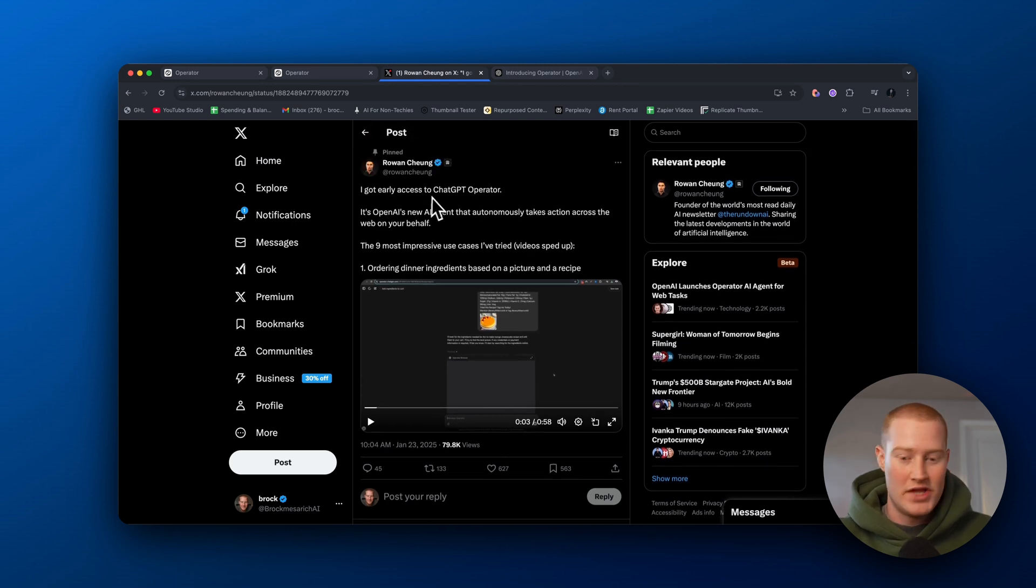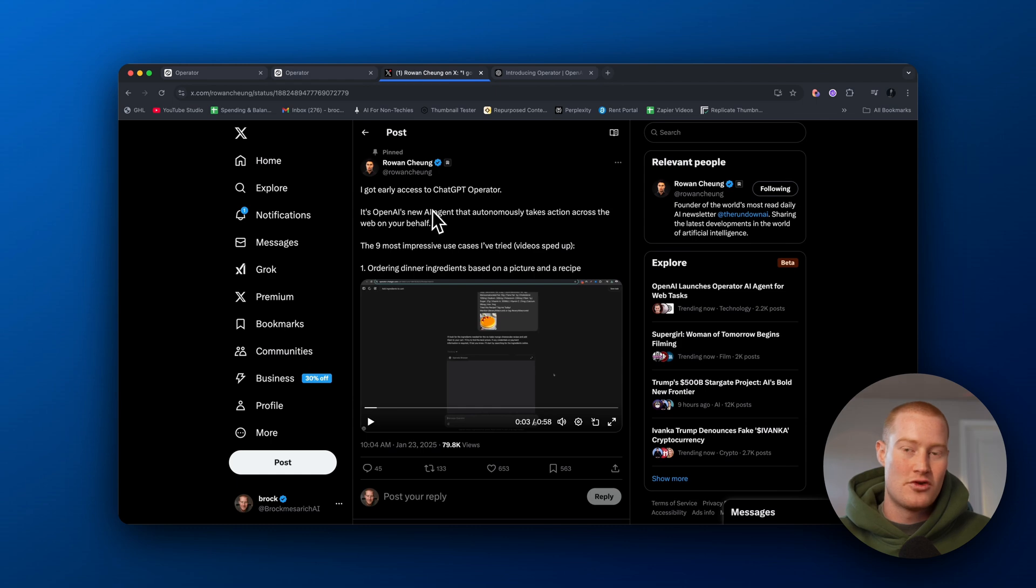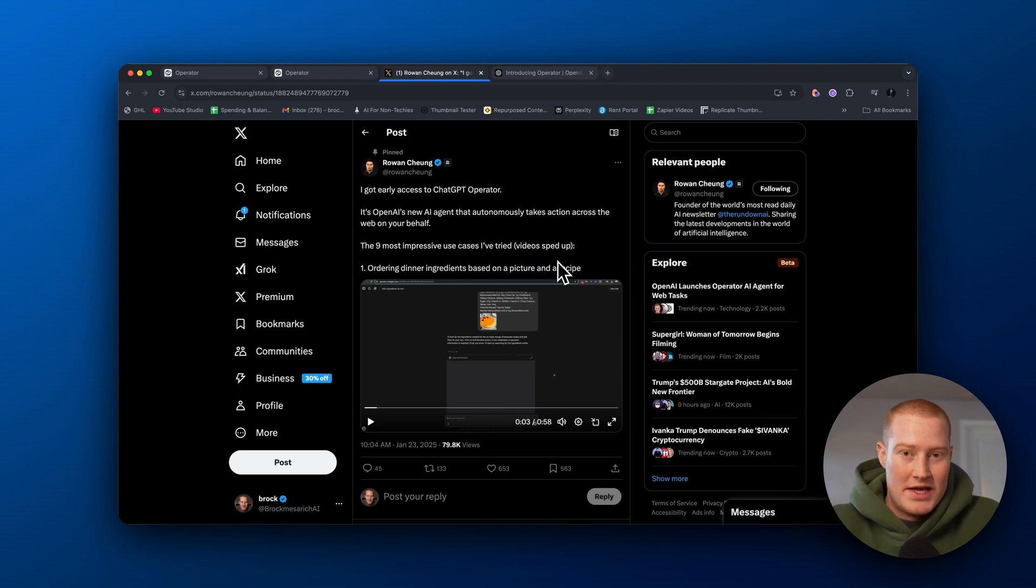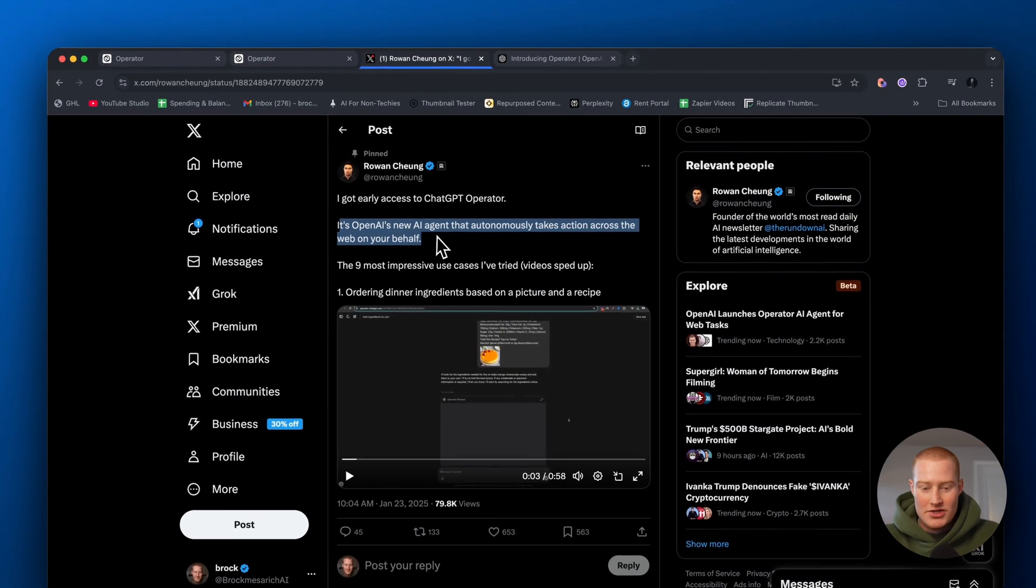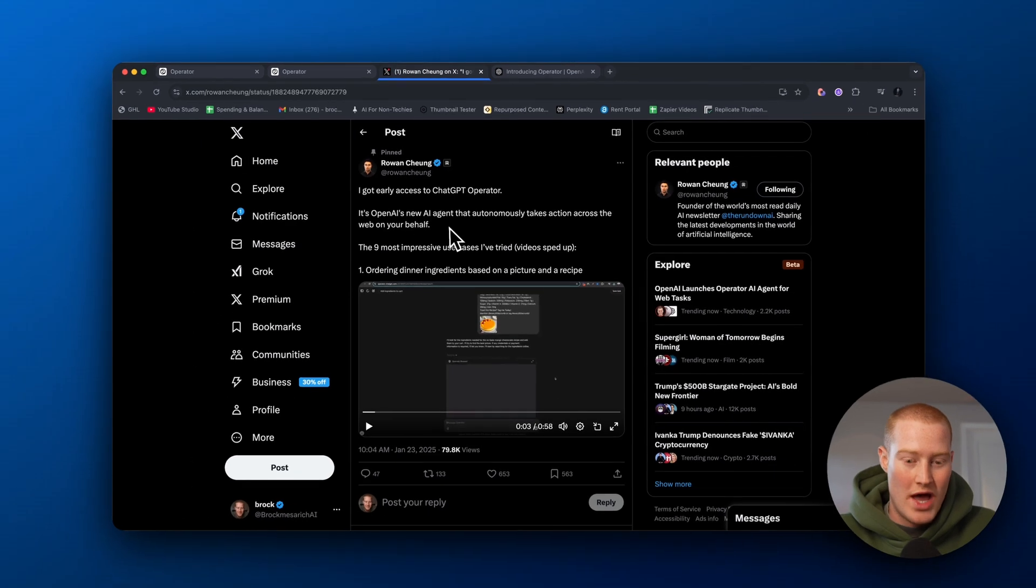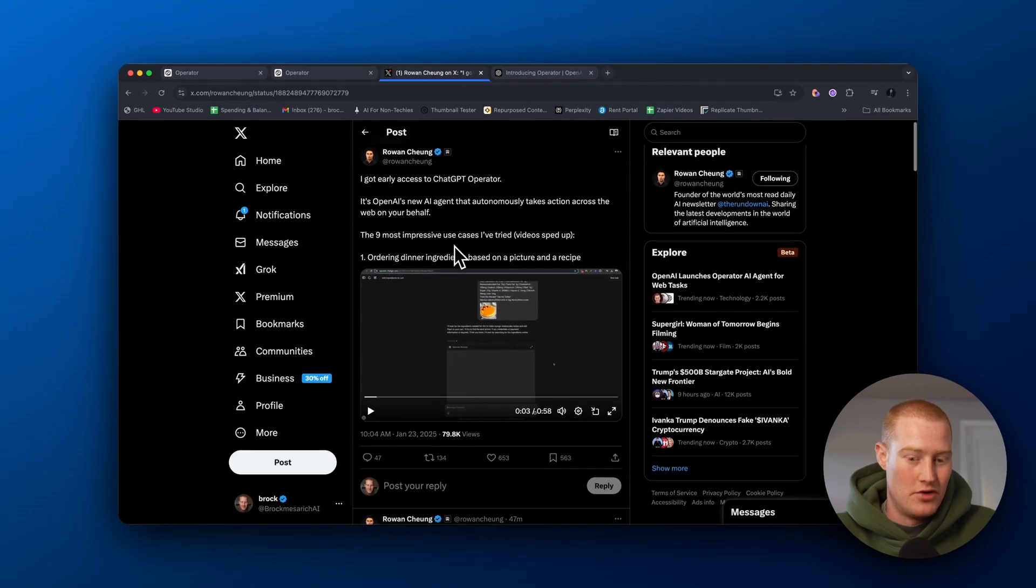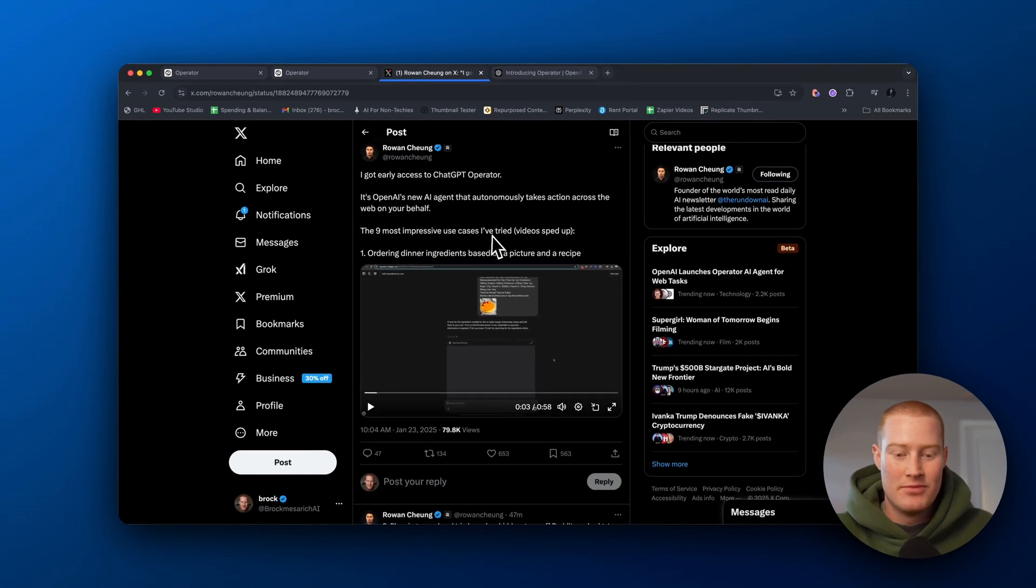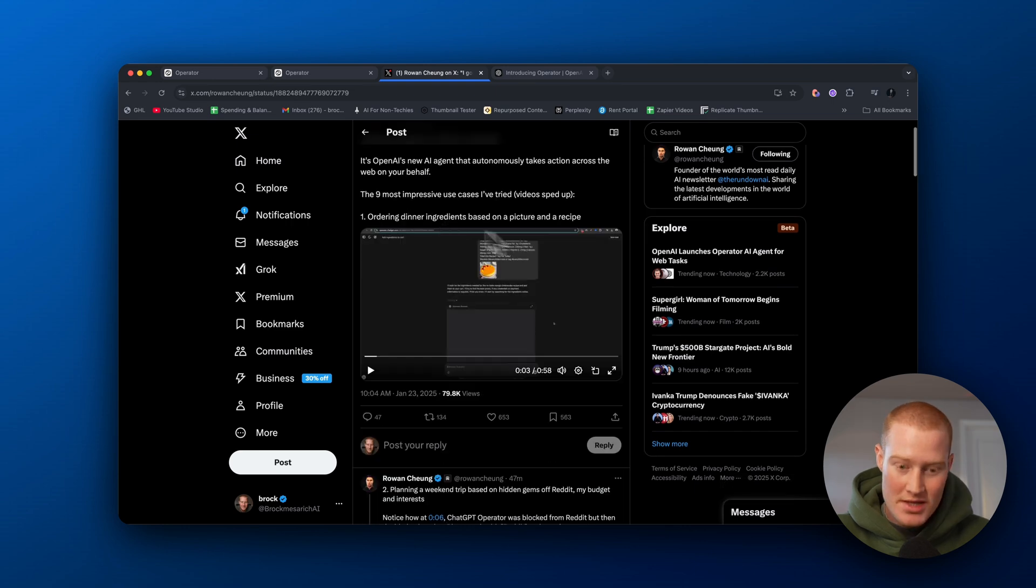So it looks like he got early access to ChatGPT Operator. I'm just gonna read off this tweet and go over the things that he kind of noticed. It's OpenAI's new AI agent that autonomously takes action across the web on your behalf. So here's the nine most impressive use cases he's tried.